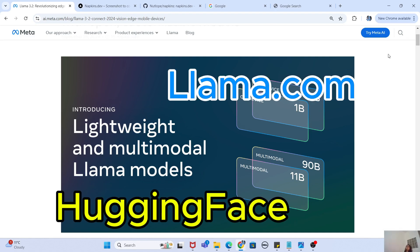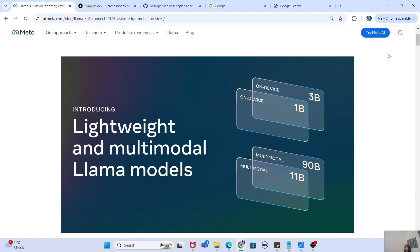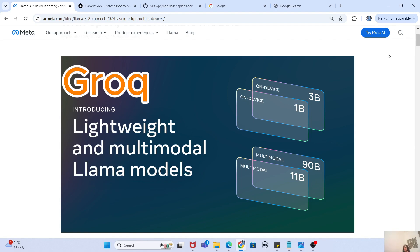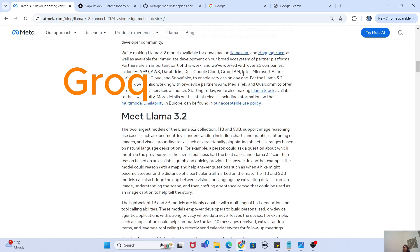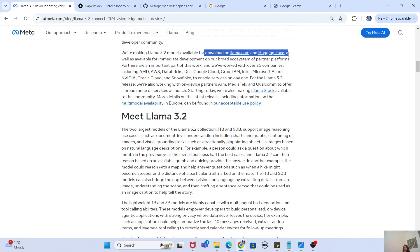Meta has said they are going to make this model available through llama.com and HuggingFace. But for those of us who don't have machines capable of downloading and running this model locally, they have also said they are going to make it available through platforms like Groq, where we can use their API and AI inference to actually use it.